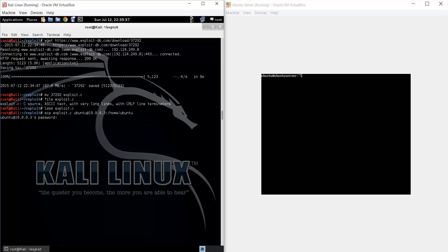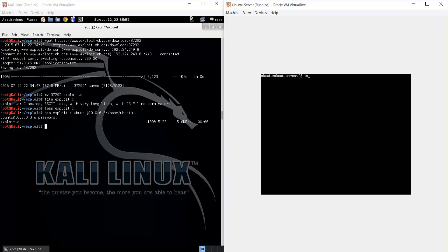And then we're just going to enter the password. So we transferred it over to the user's home directory. So now we can see it there. And again, it's the same file.